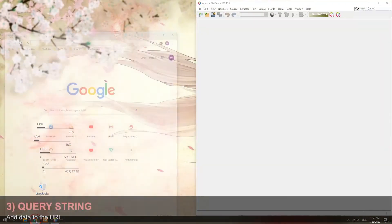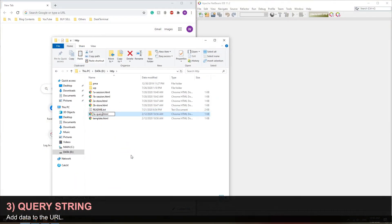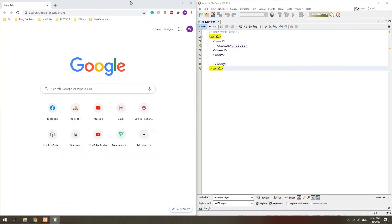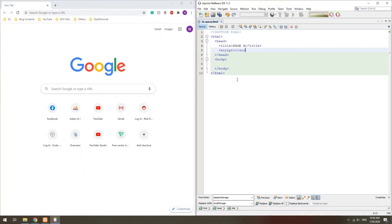Method 3: Query String, or as some may like to call it get variables, append data to the URL string.